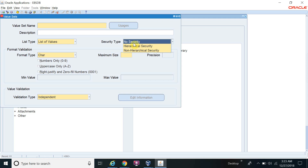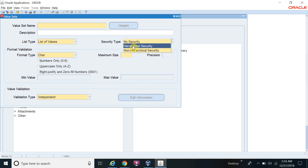If you want to restrict so that only value 01 appears for the US entity, you have to enable security. But if you created the value set with No Security, you cannot enable that security. So it's an important limitation to understand.